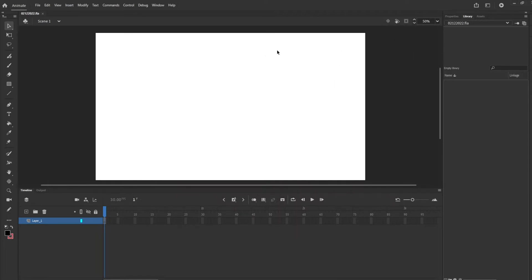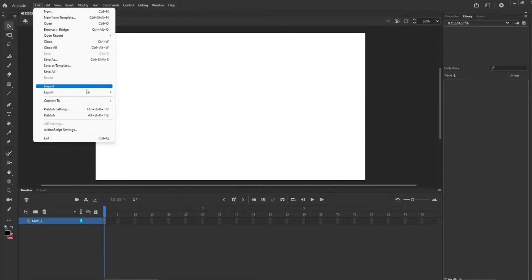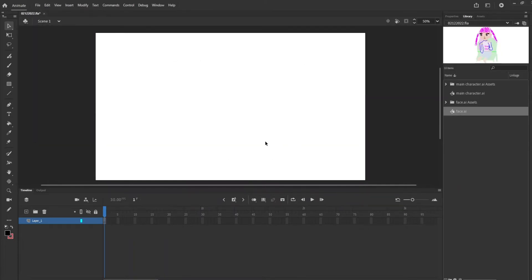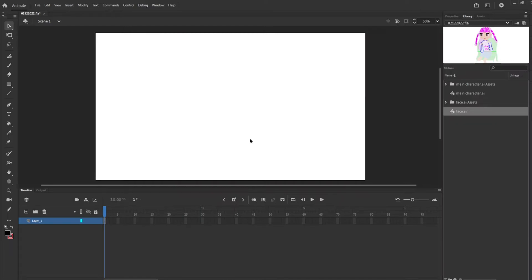First I'm going to upload my characters. We're going to go to File, Import, and we're going to want to import to the library, which makes it go on to the side here so that it doesn't import straight to the stage, which is where the actual animation is being done. So we have both characters into the library, and now we're going to add a layer to put each one of them on separate layers.